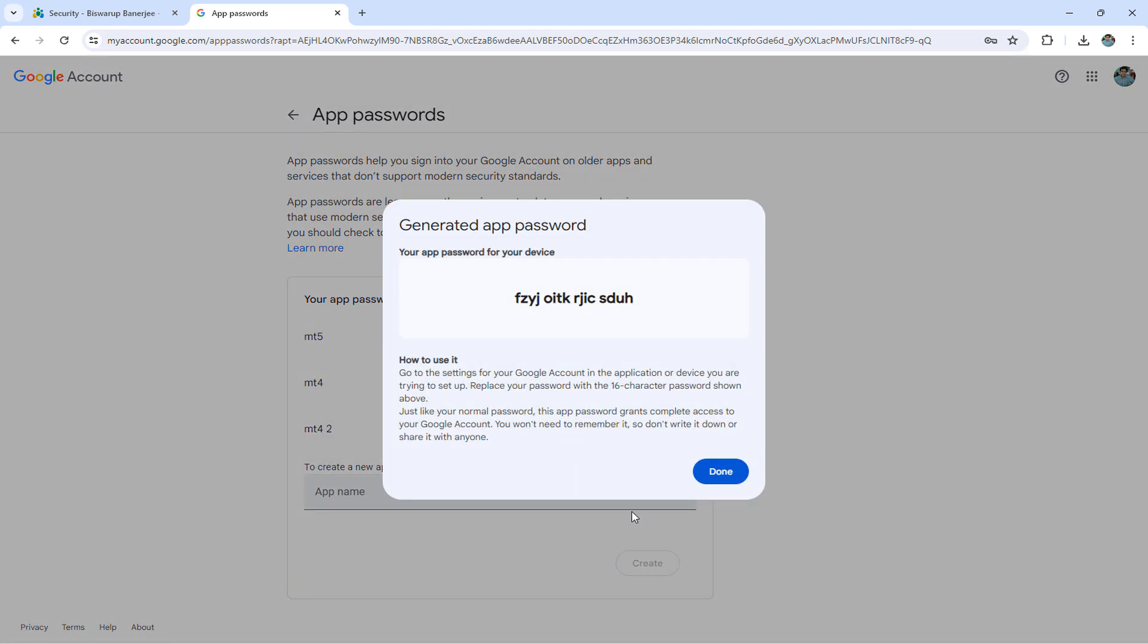It will give you one password. Please copy this text somewhere inside your PC. It would be required when you set up a new MT4 or MT5 terminal.